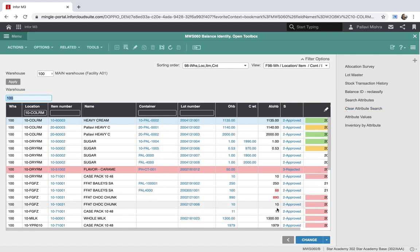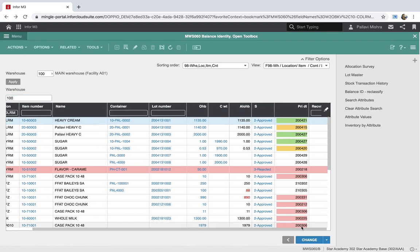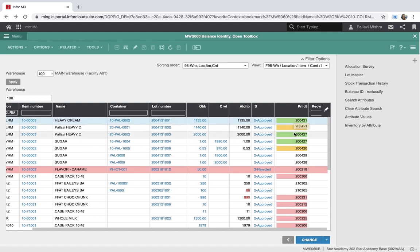As you can see on my screen, there are certain priority dates in the priority date column that have been highlighted in different colors. This is done by using conditional styling.